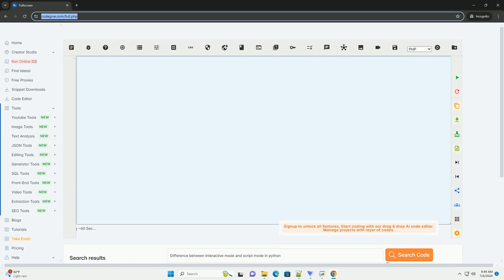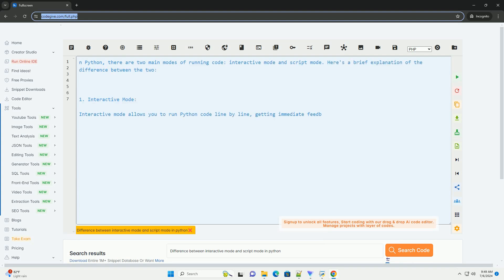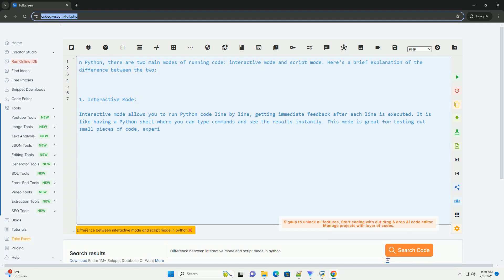Download this code and get free GPT-40 from CodeGive.com, link in the description below. In Python, there are two main modes of running code: Interactive Mode and Script Mode. Here's a brief explanation of the difference between the two.